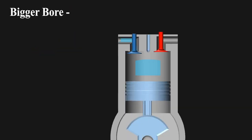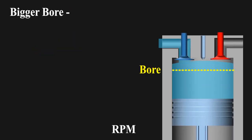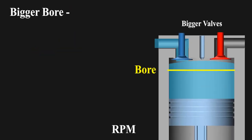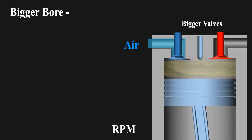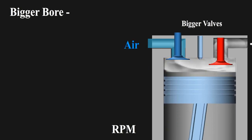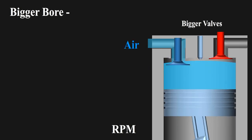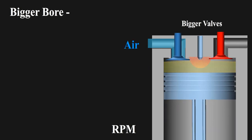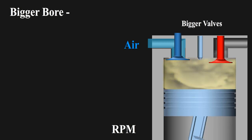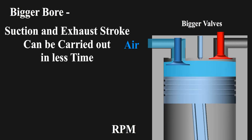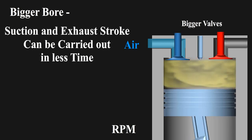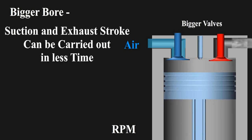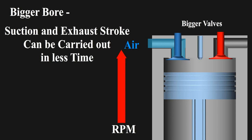Number 2: When you have bigger bore, you can fit in bigger valves. So more air can go in and out in less time due to the bigger openings available. So suction and exhaust stroke can be carried out in less time, which again means more RPM can be achieved. Next is torque.